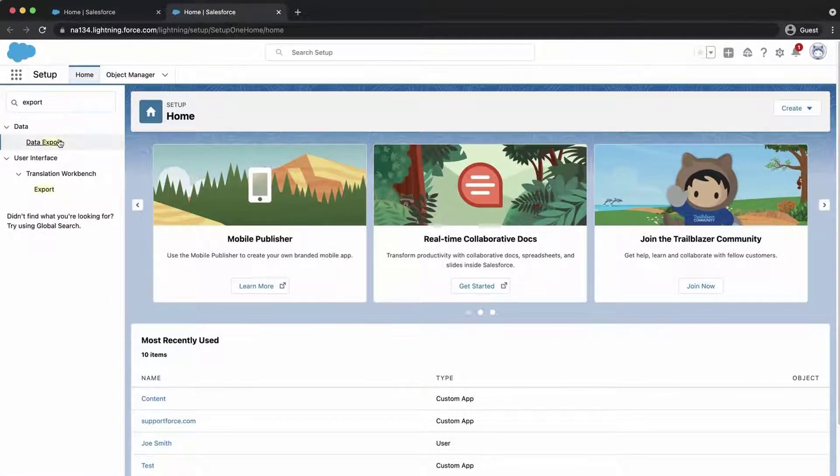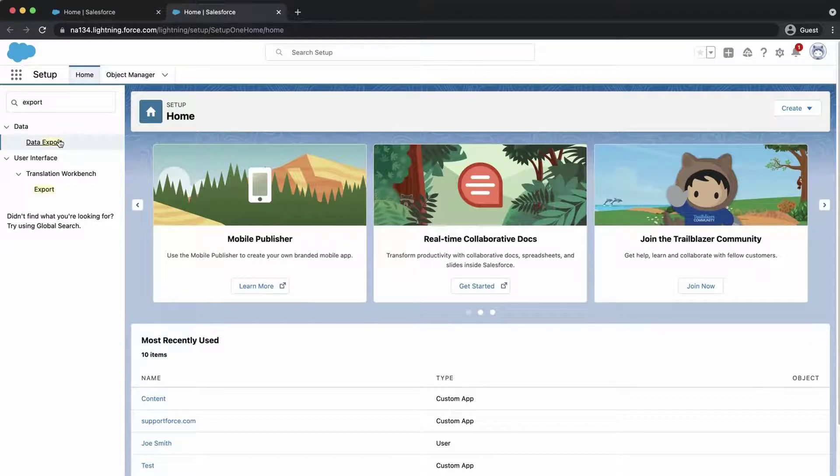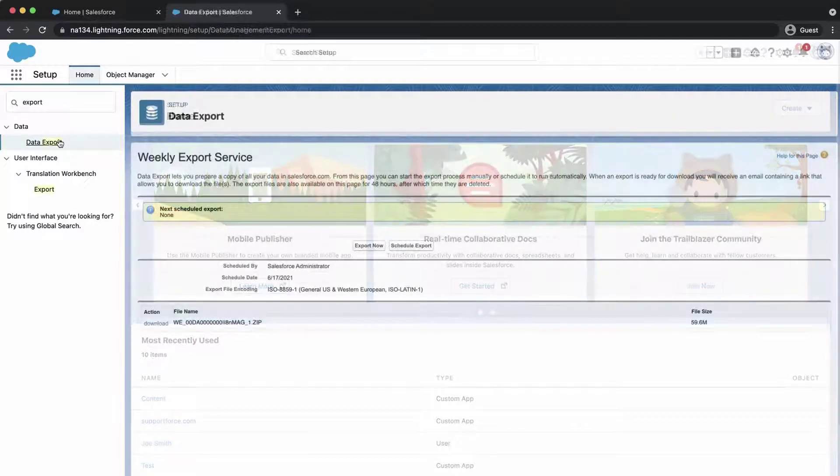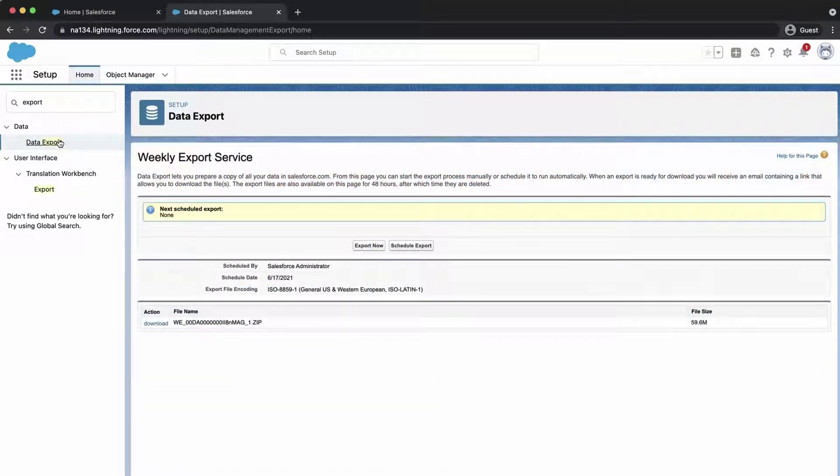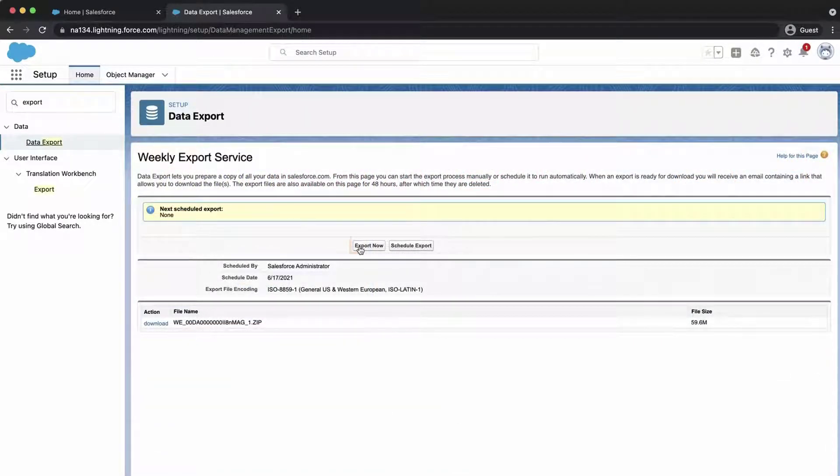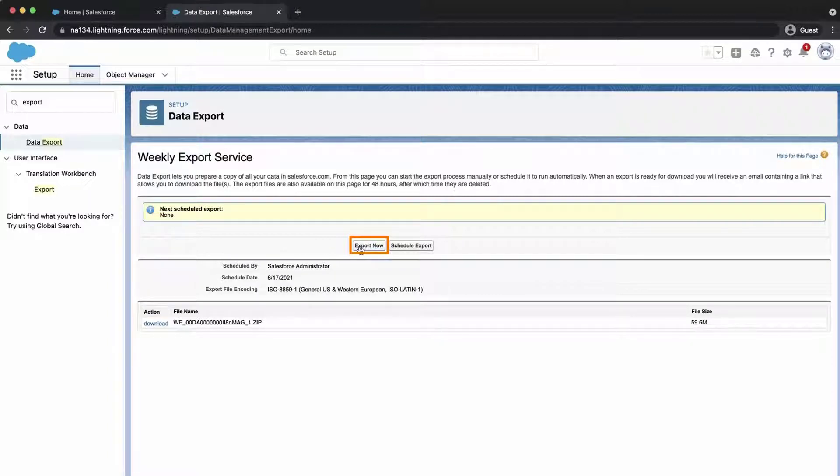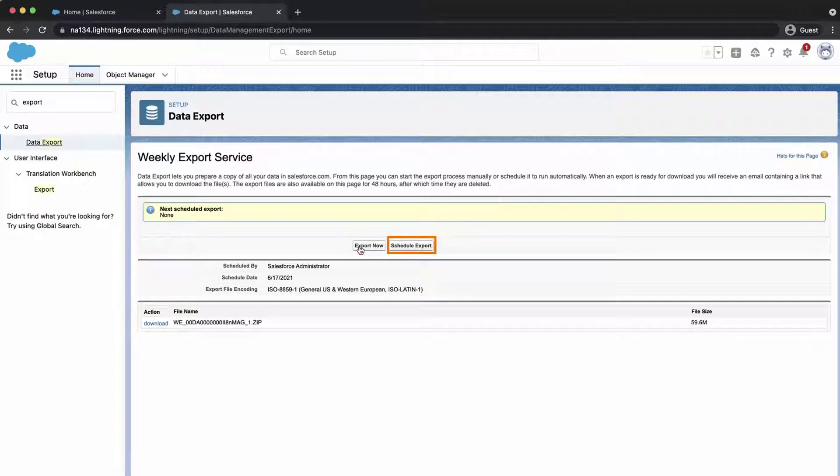Click on Data Export, and there will be two options to select. Export Now prepares your files for export immediately. This option is only available if enough time has passed since your last export. The Schedule Export option allows you to schedule the export process for weekly or monthly intervals.